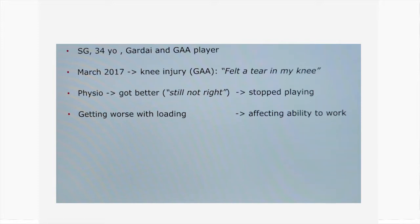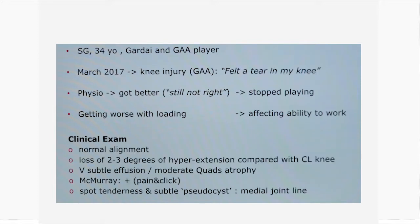Although he improved with physiotherapy, his symptoms — pain, swelling, and stiffness — improved with rest. However, every time he went back to exercising he felt the symptoms were getting worse, and these were affecting his ability to work as a Garda.